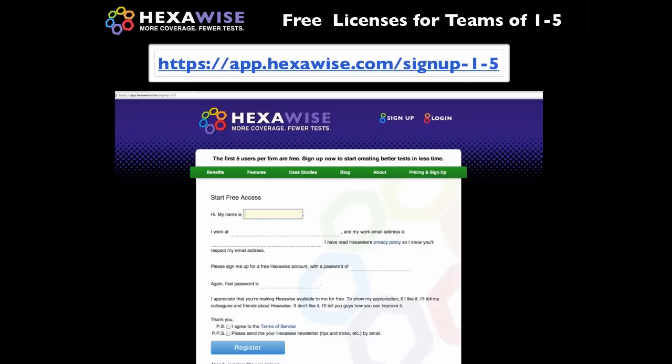I'll conclude by inviting you to sign up for a free account at HexaWise — not a free trial account, but a free actual account. We give them away for free for teams of up to five people, and it is quite a powerful way to design your tests. Many people try this approach and never look back. Thank you.